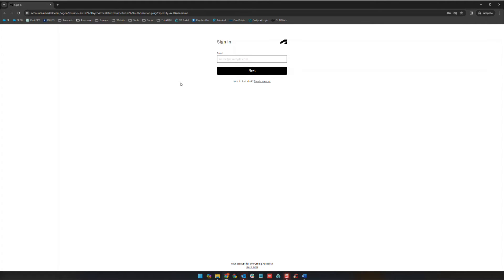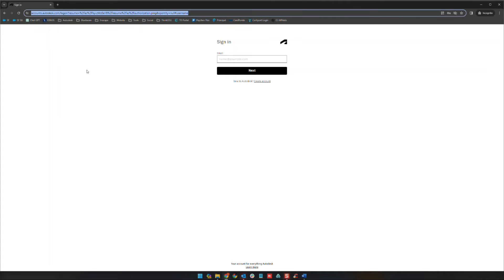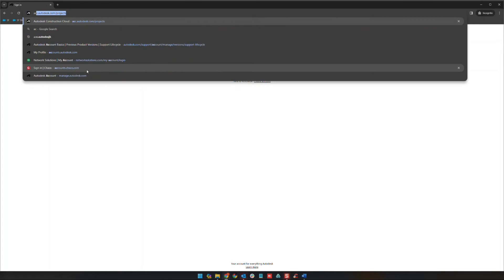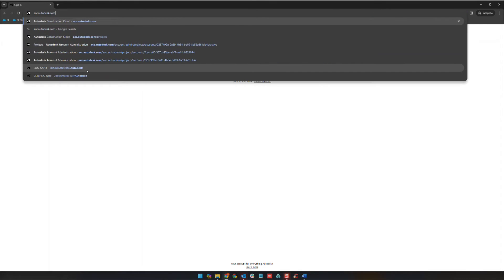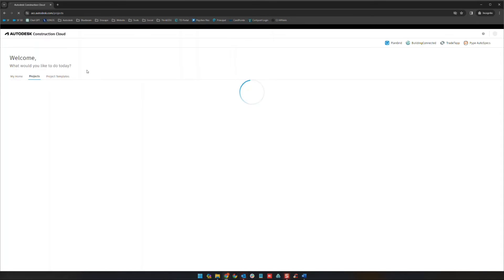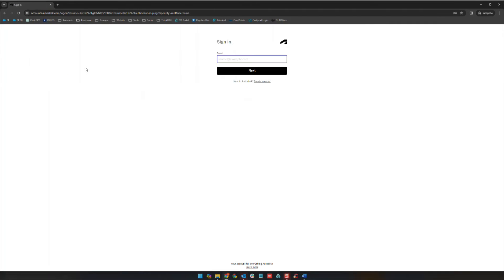The best way to get to the Autodesk Construction Cloud is to go to your web browser and type in acc.autodesk.com. When you go to that page you'll be greeted with an Autodesk sign in, and so we're going to go ahead and sign in here.